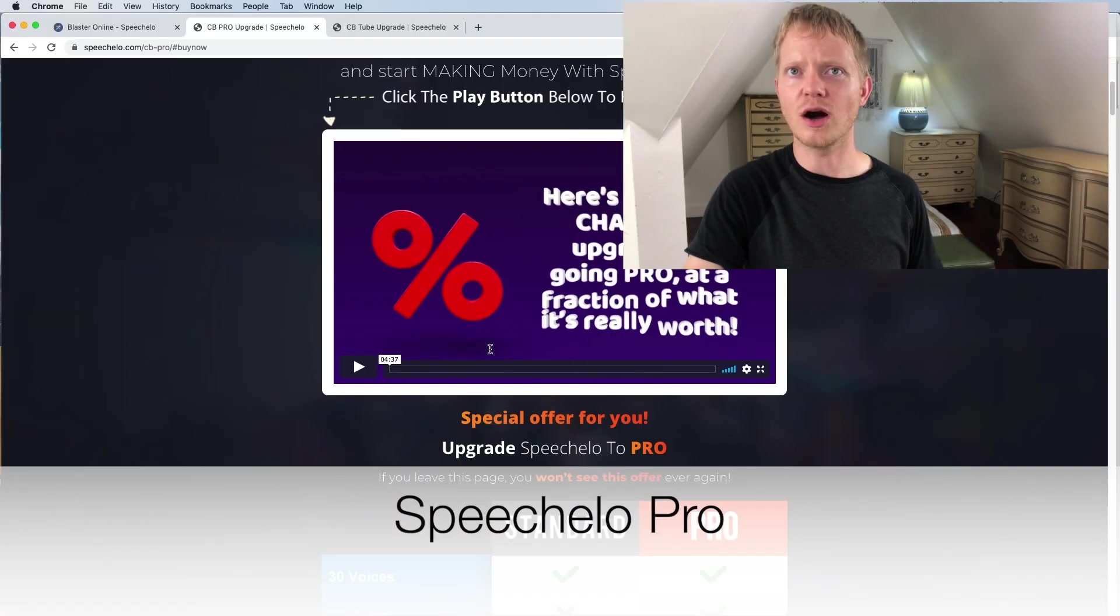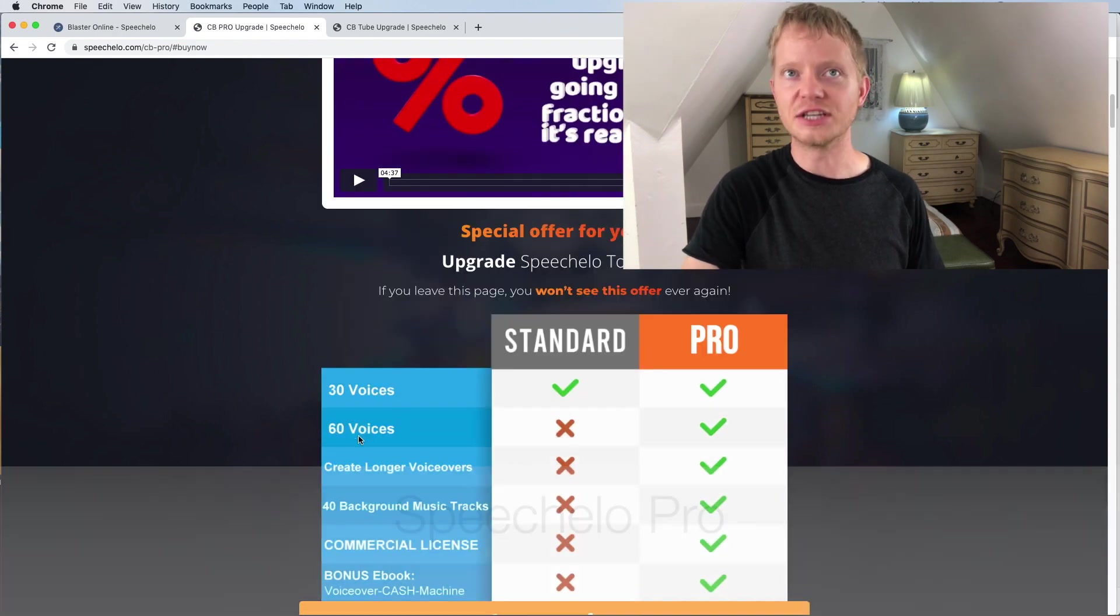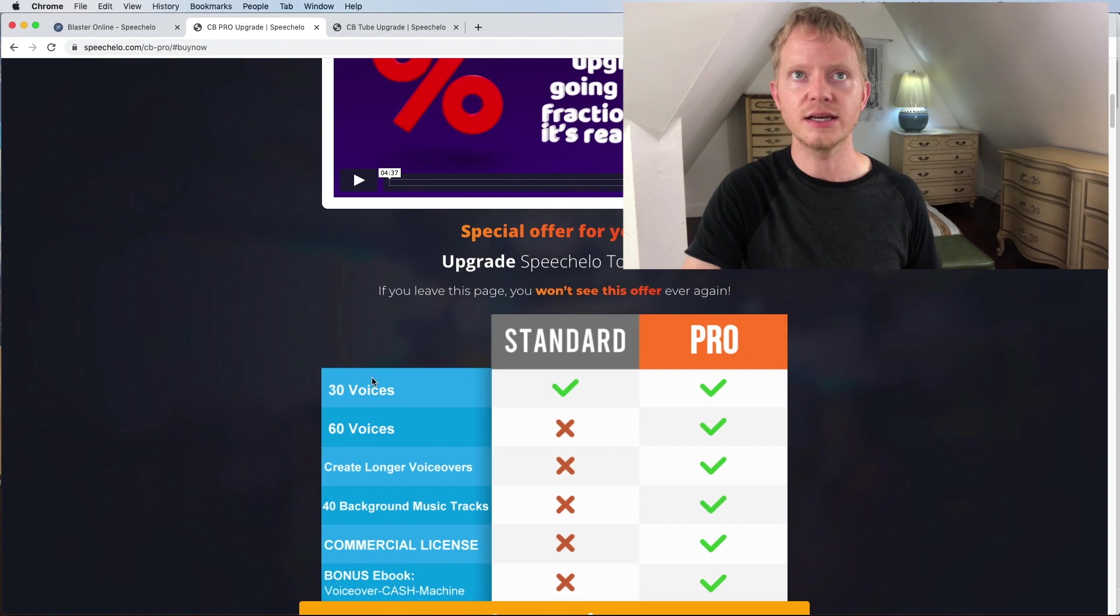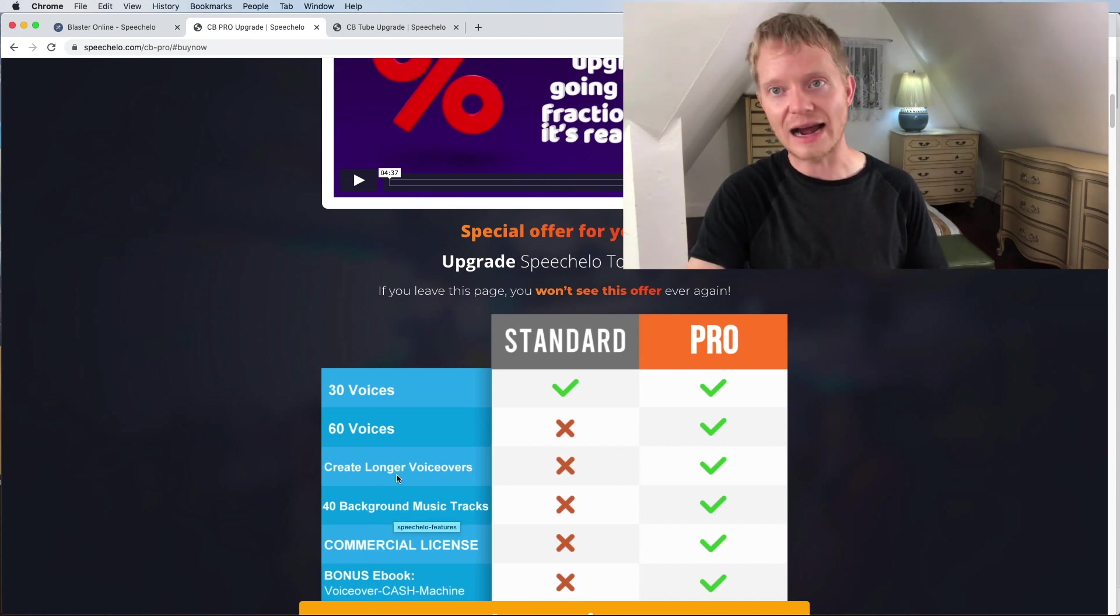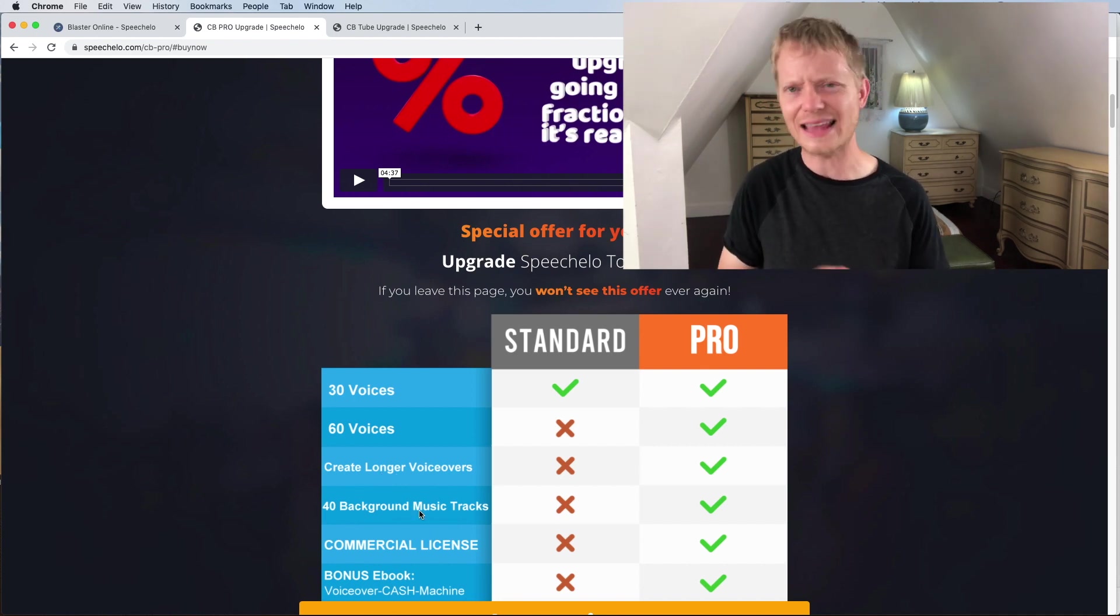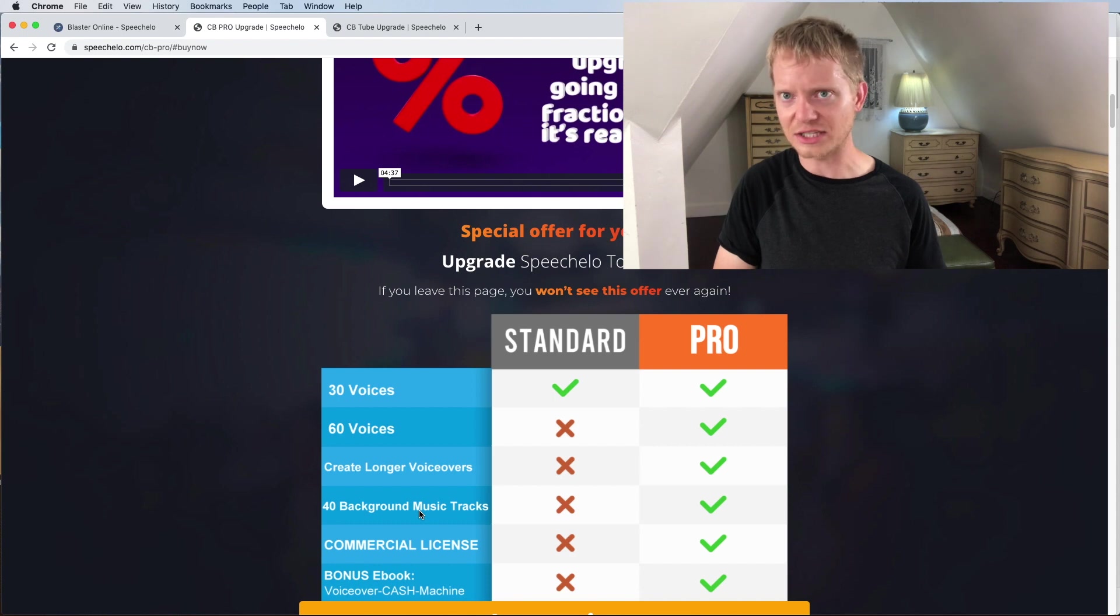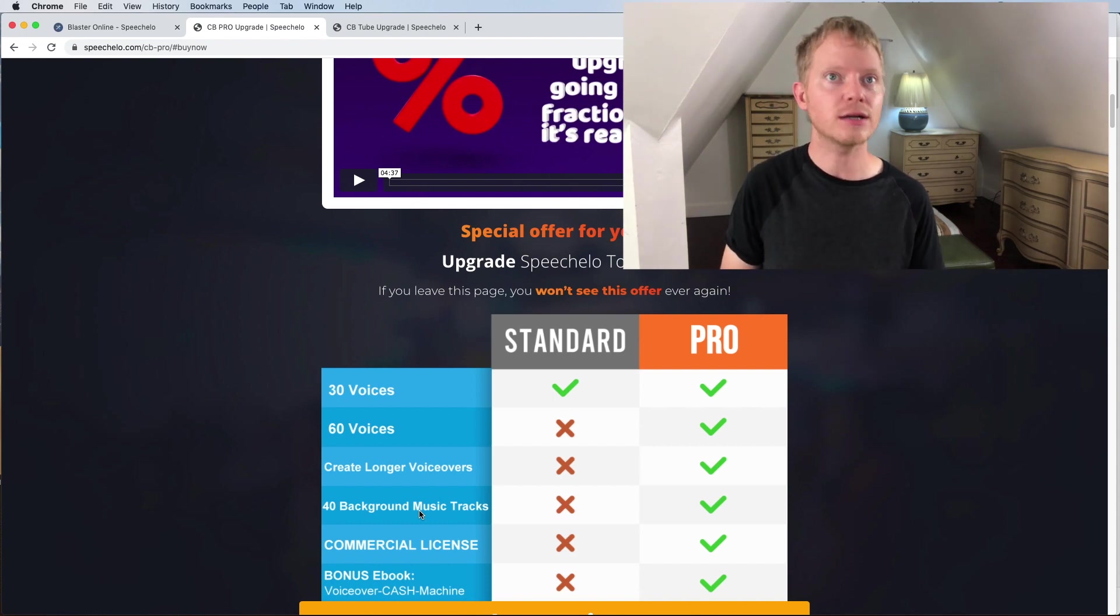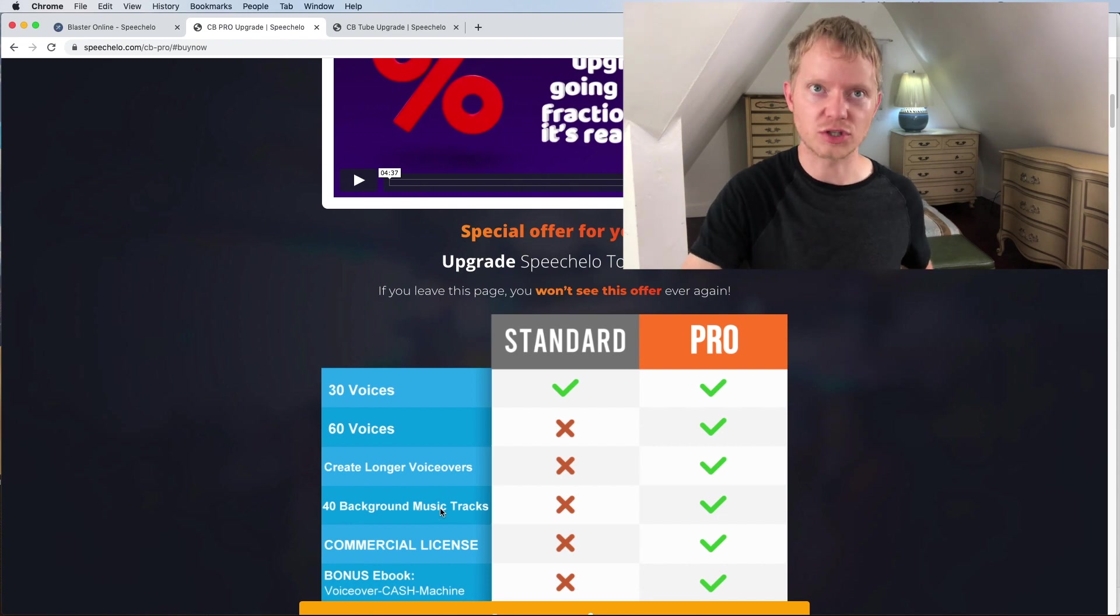If you decide to go and buy Speechelo, they have two upsells that I got, but I've heard that there's actually a third. The first upsell is called Speechelo Pro. Speechelo Pro offers extra features. They have additional 30 voices while their standard has 30 and this one has 60 and they create longer videos. The other one was limited to 5,000 characters while this one has unlimited. They have 40 background music tracks which you could add in. You can get music from other sources so it's not really a deal breaker. And then they also have commercial license.